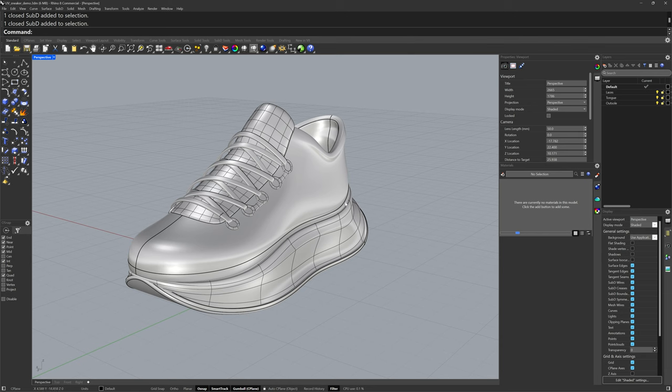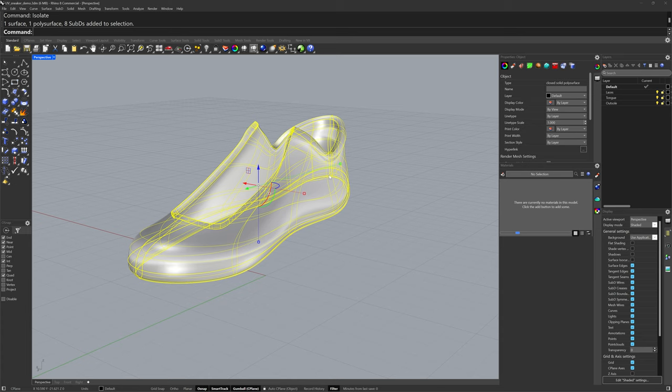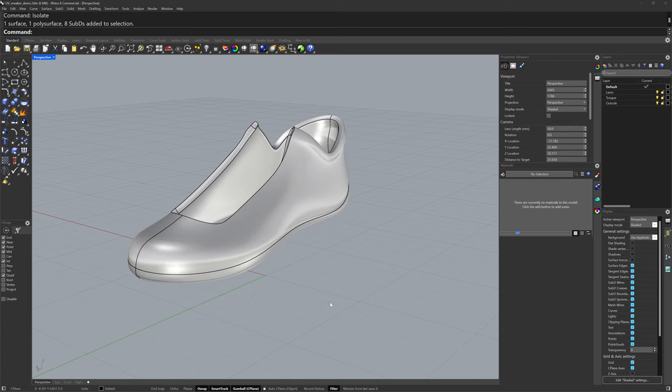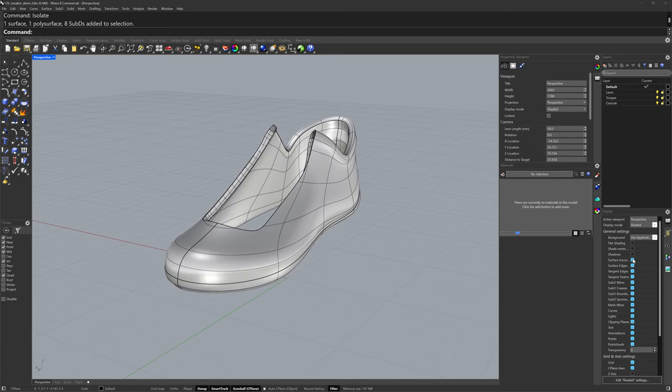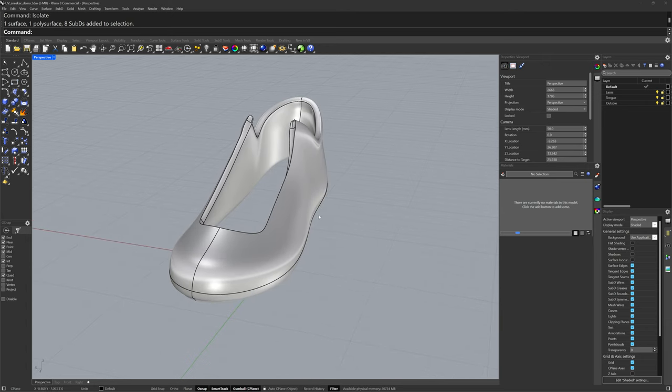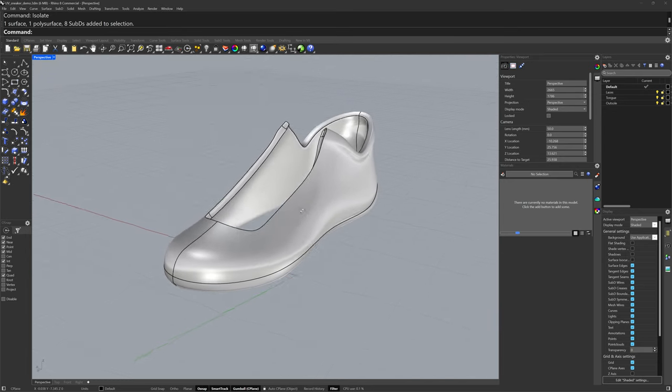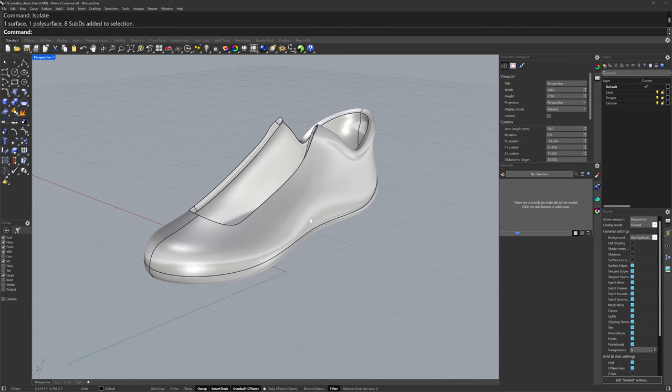Let's take a look at the upper first. I'll select it and type isolate. I have the surface isocurves disabled because the important thing here is the edges in the poly surface.